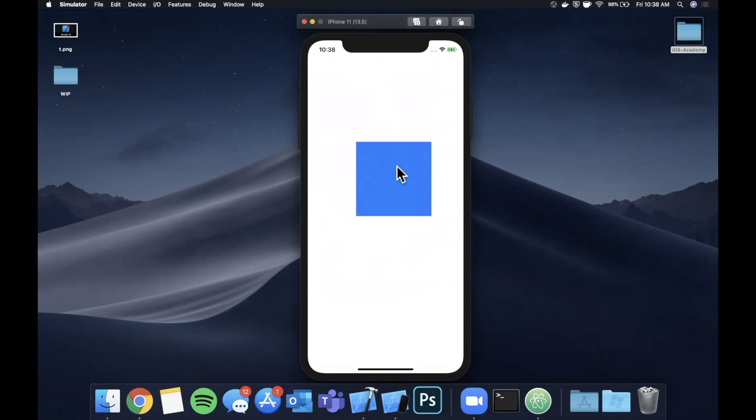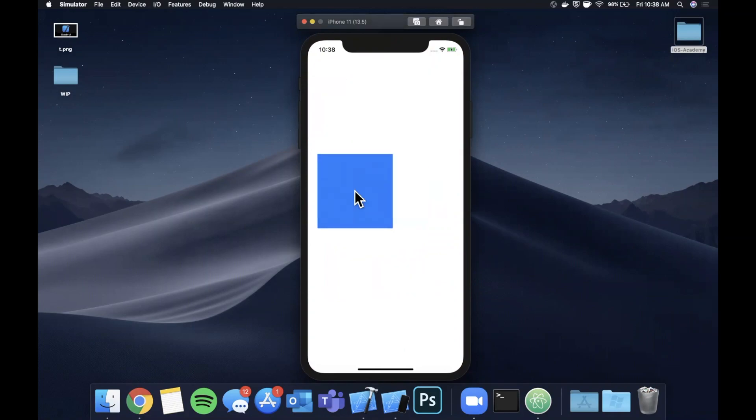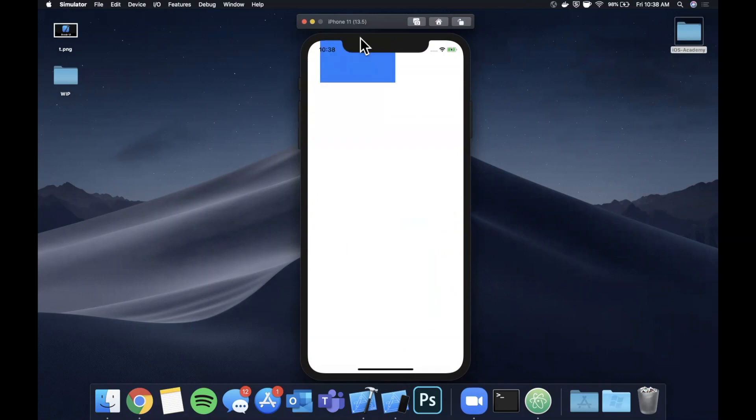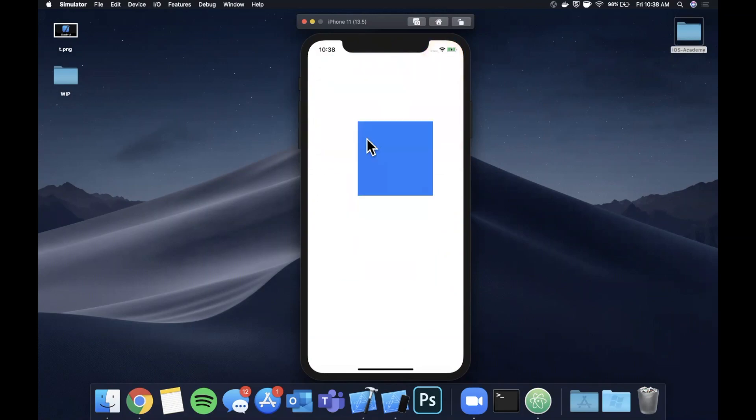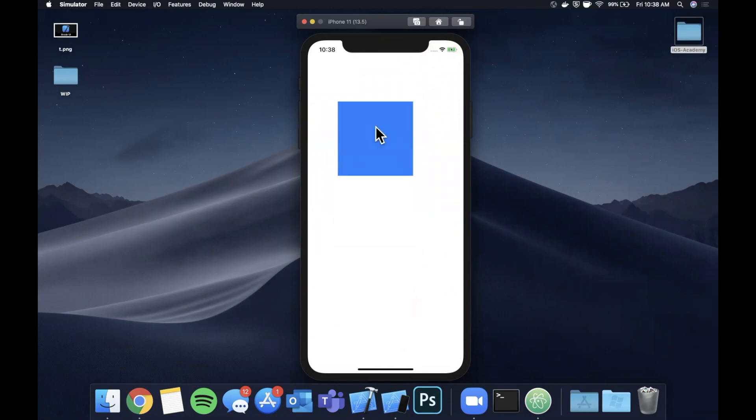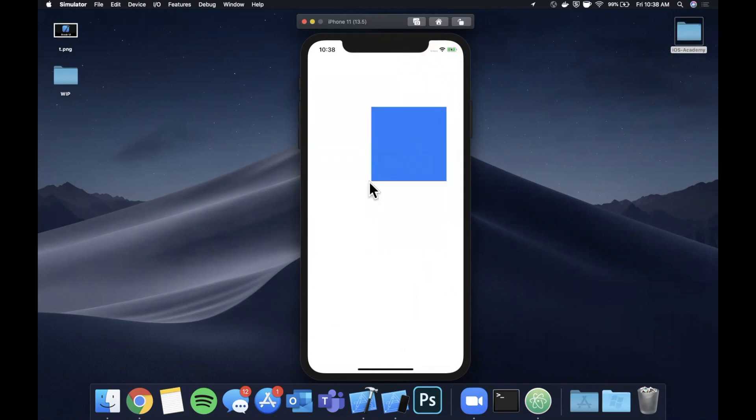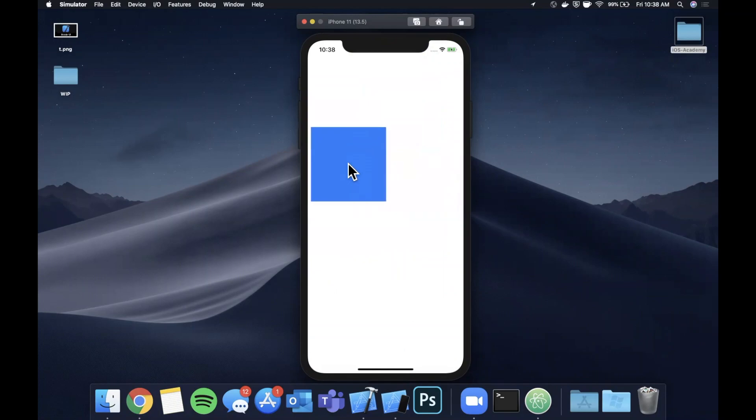Basically what you see here, we've got this blue view and if I tap and drag my finger around, the view follows suit. So we're going to take a look at how to build this. No frameworks, no pods, using our own code, all that good stuff.